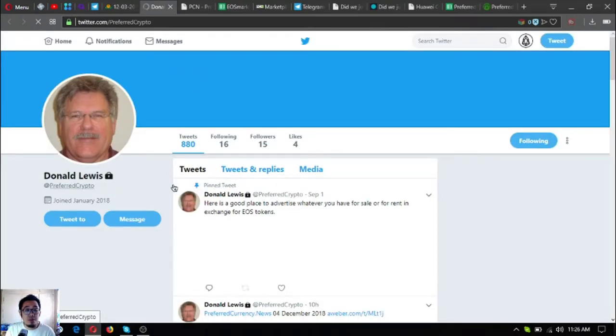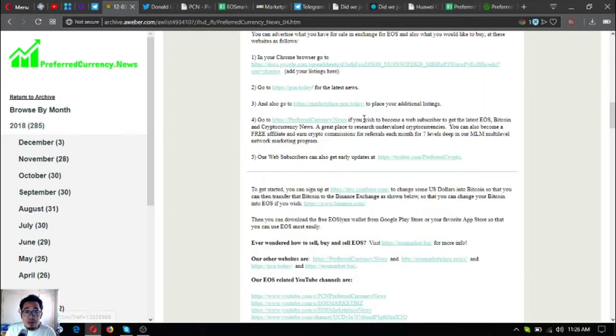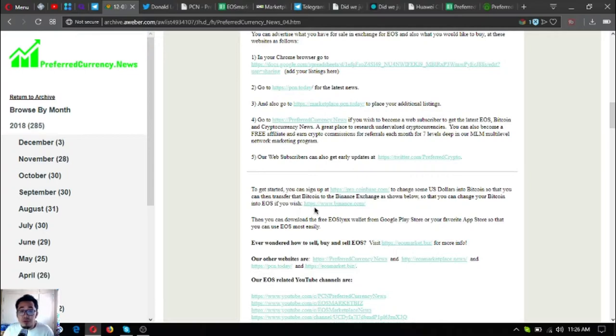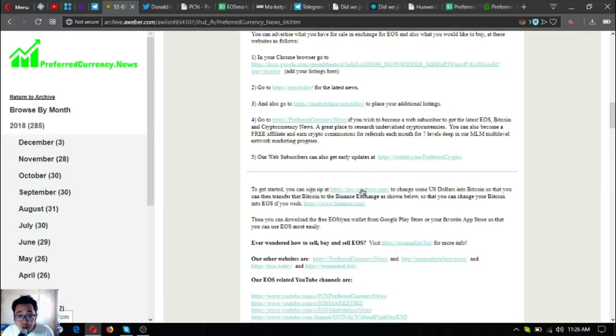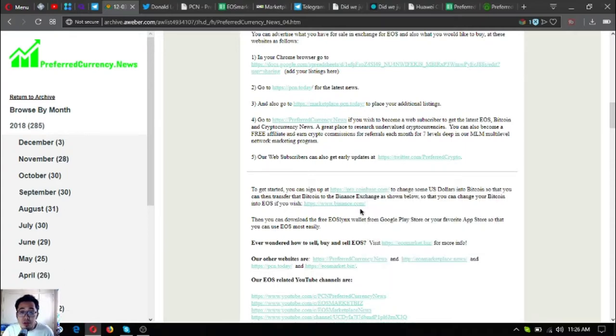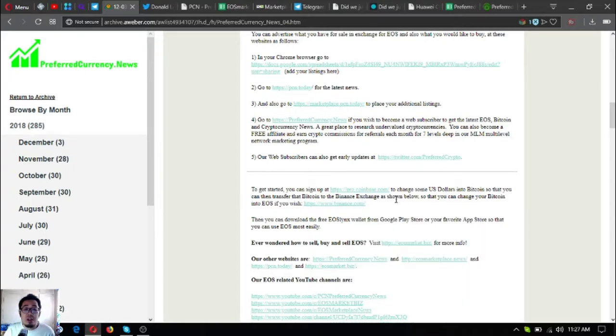Follow their Twitter account at PreferredCrypto. If you're new to cryptocurrencies and you want to exchange your US dollars or fiat into Bitcoin, click this link. This is pro.coinbase.com so that you can exchange your US dollars into Bitcoin there. Then if you want to exchange your Bitcoin to EOS, you can use this link also. This will redirect you to Binance, where this exchange offers EOS in exchange for BTC.